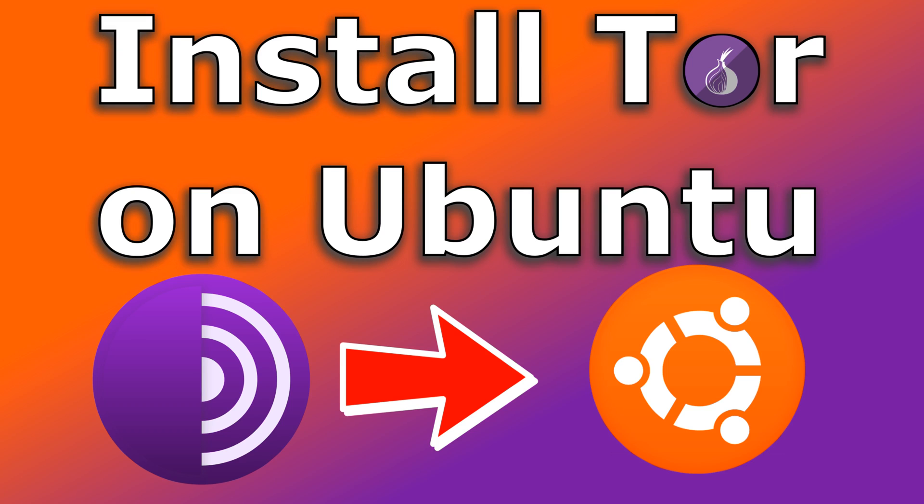In this video I want to show you how to install the Tor browser on your Linux Ubuntu machine. The instructions I'm gonna show you also apply to all Linux distributions that are based on Debian.